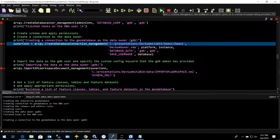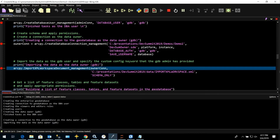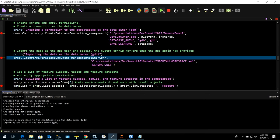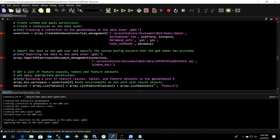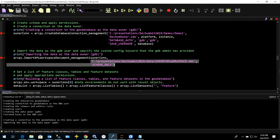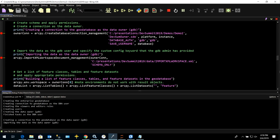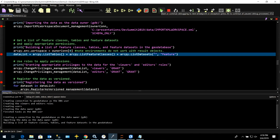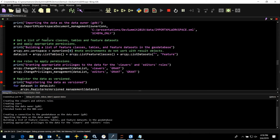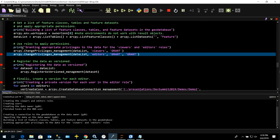Now that we've created that user, let's create a connection. Now that we have a connection as the data owner, we're going to load data. Using the Import XML Workspace Document tool and passing in our owner connection, I have an XML document already prepared and we're importing schema only for demo purposes. Now that we've loaded our data, we want to build a list of feature classes, tables, and feature datasets. We're setting the workspace and using List Tables, List Feature Classes, and List Datasets to get a list of items we just loaded. If we hover over here, we can see all those feature classes.